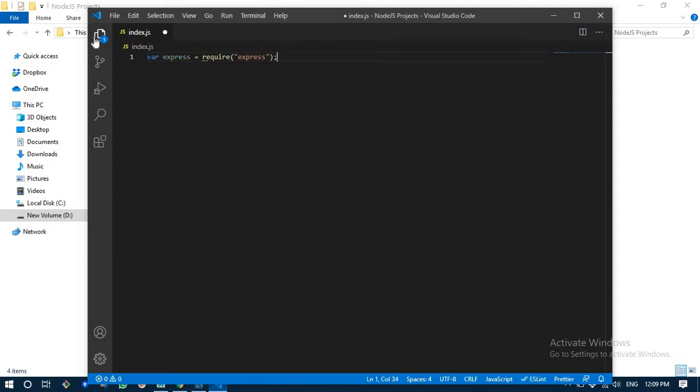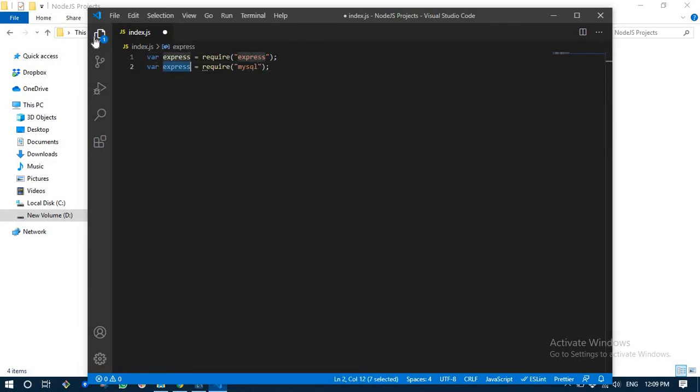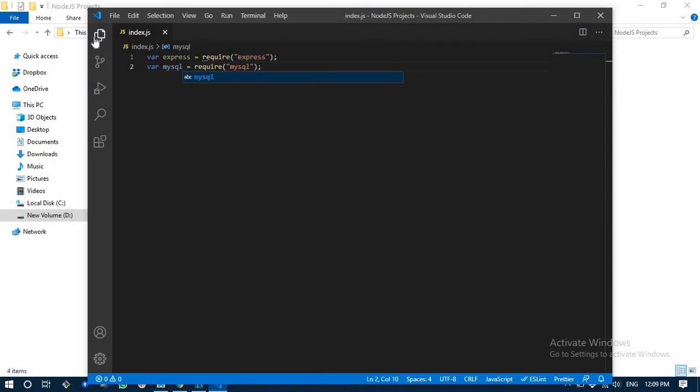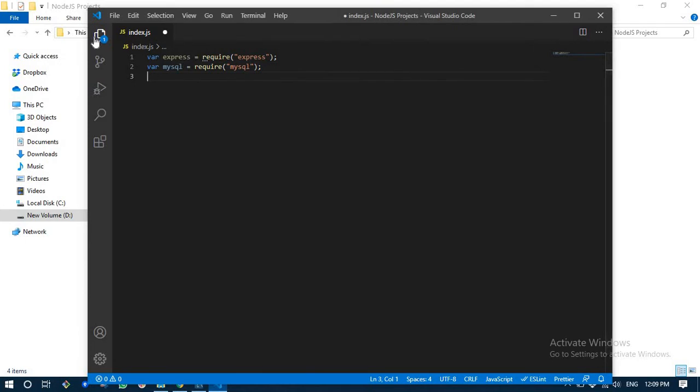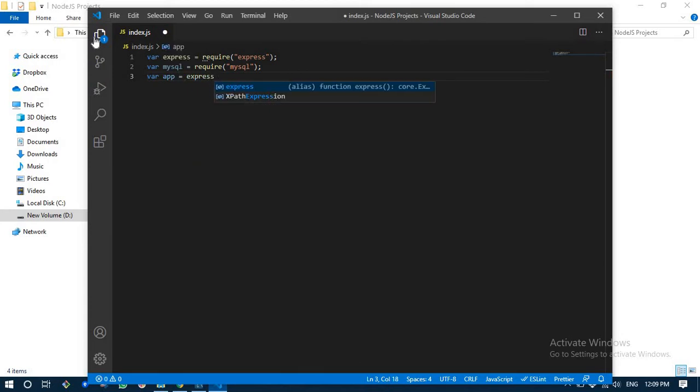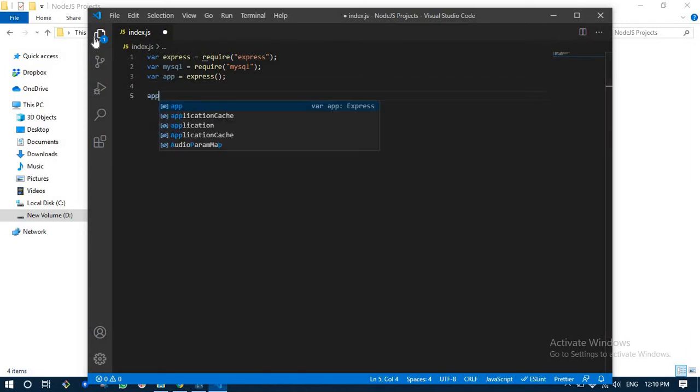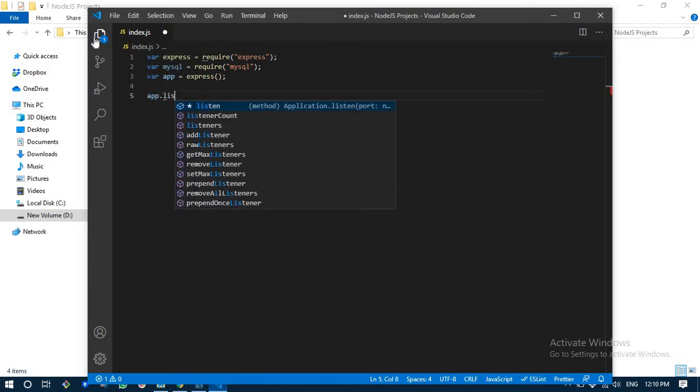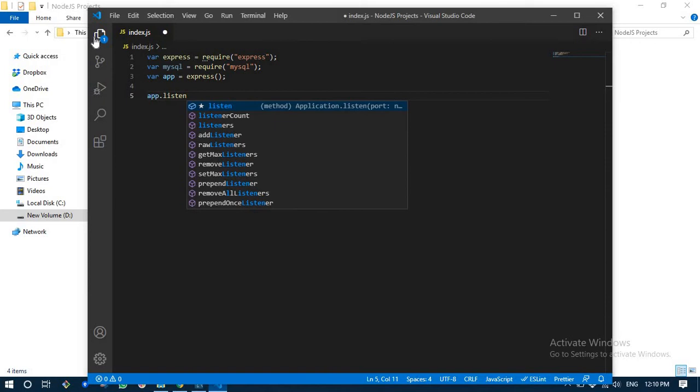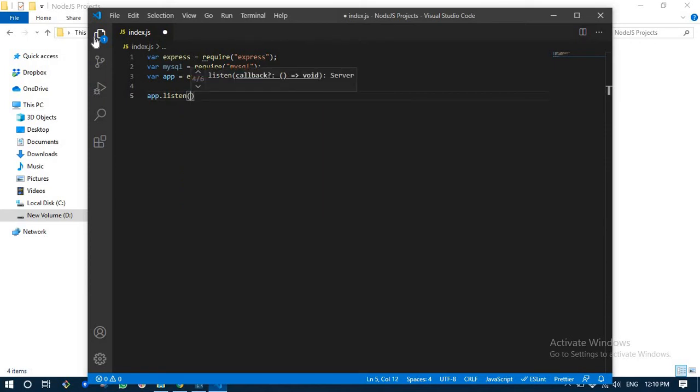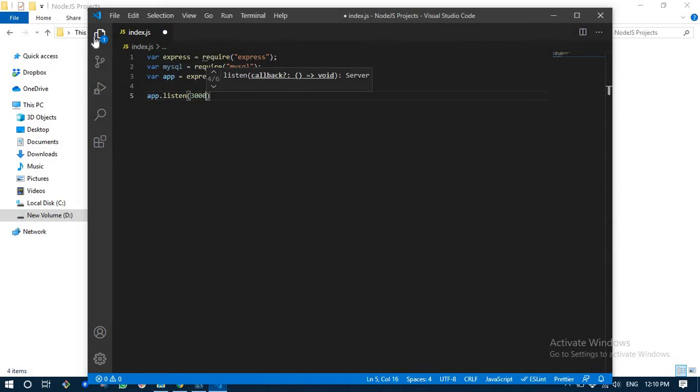Similarly we are going to have mysql here as well. We are going to instantiate Express.